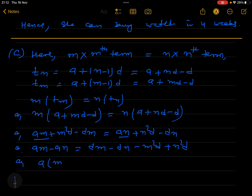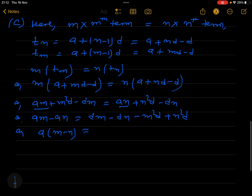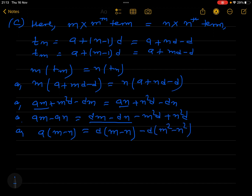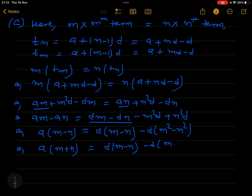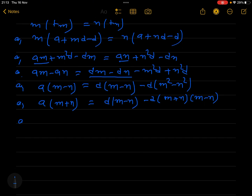Let us find the value of a. Grouping: am - an = dm - dn + n²d - m²d. Taking a common on the left: a(m - n). On the right side, taking d common from the first two terms gives d(m - n), and taking -d common from the last two gives -d(m² - n²), which equals -d(m+n)(m-n).